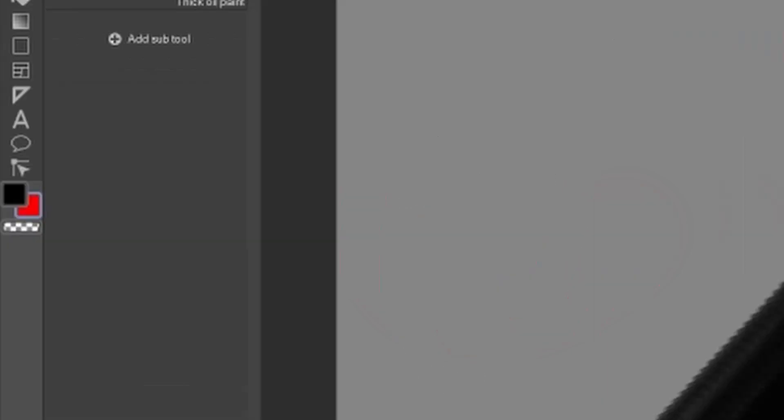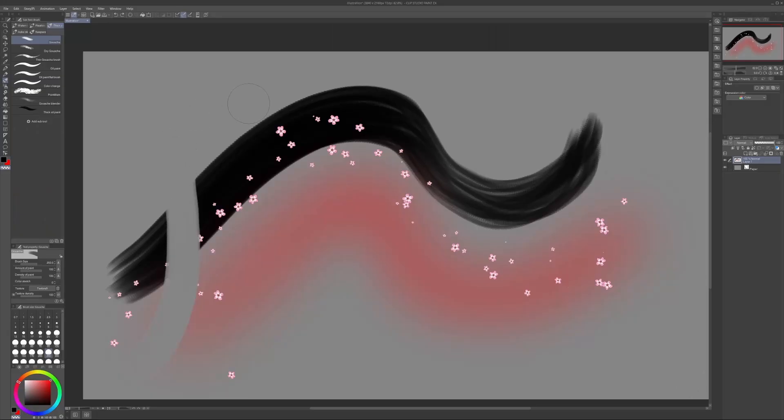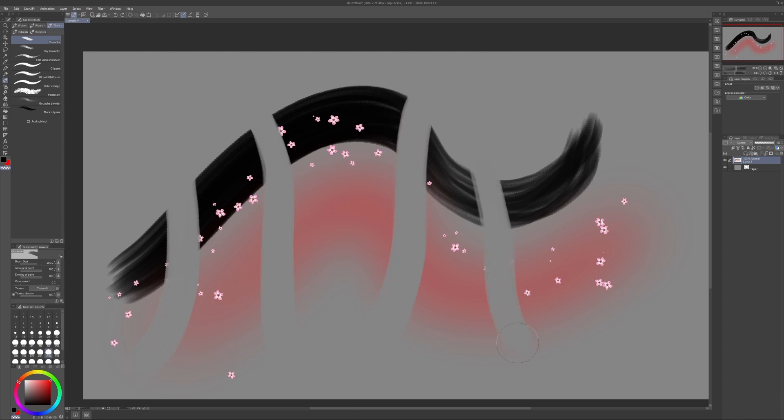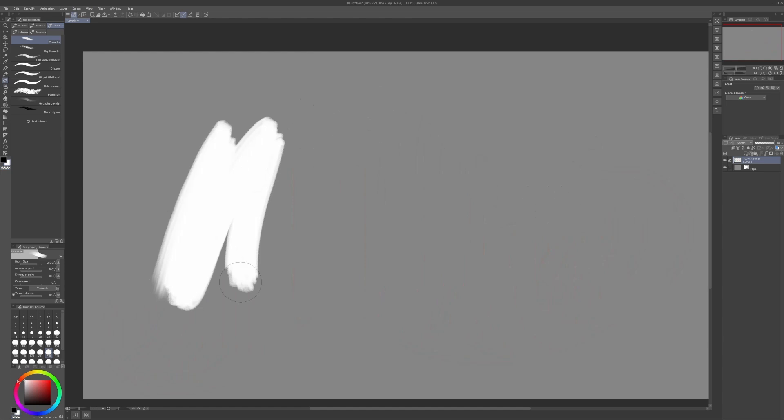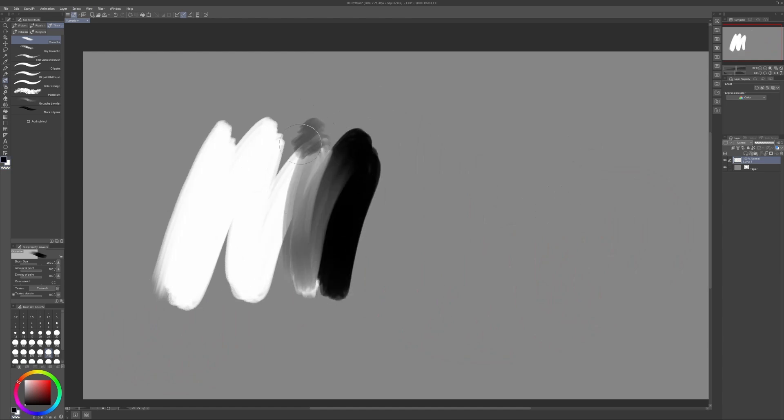One quick tip. You can make any brush an eraser by pressing C to set the brush to be transparent. You can press C again to return it to the original color. Similarly, you can press X to switch between the two regular colors.